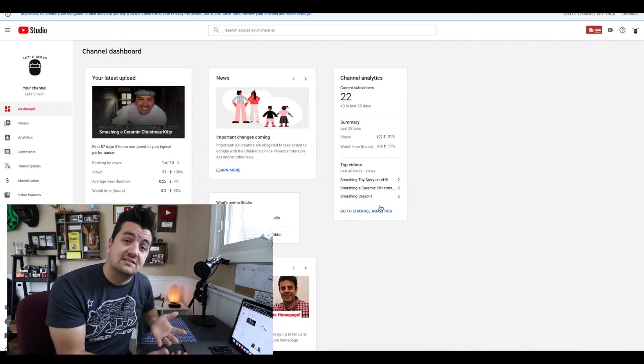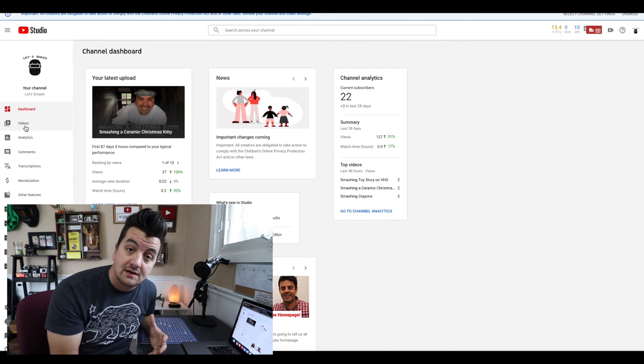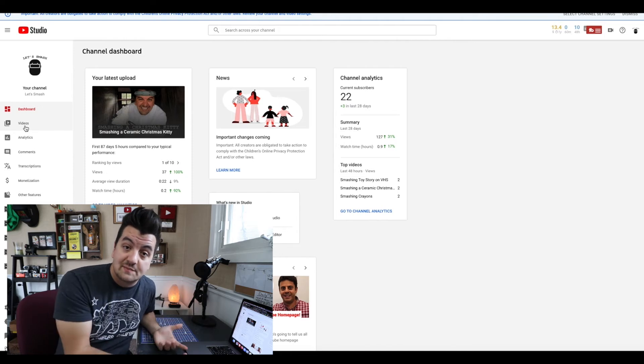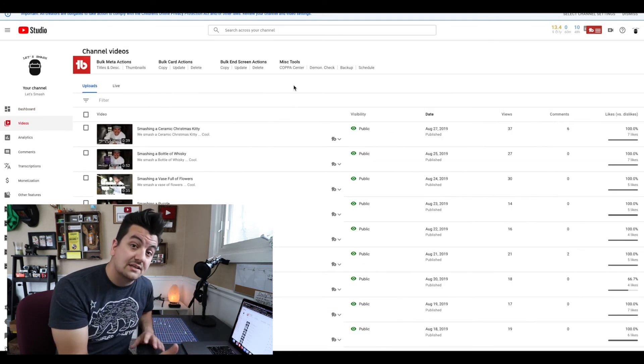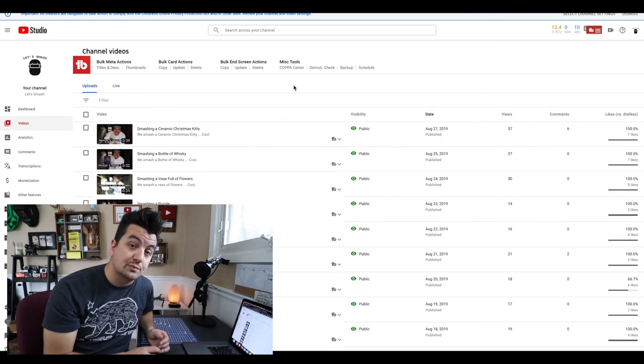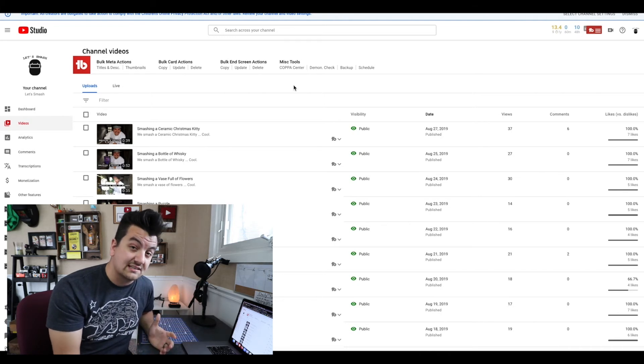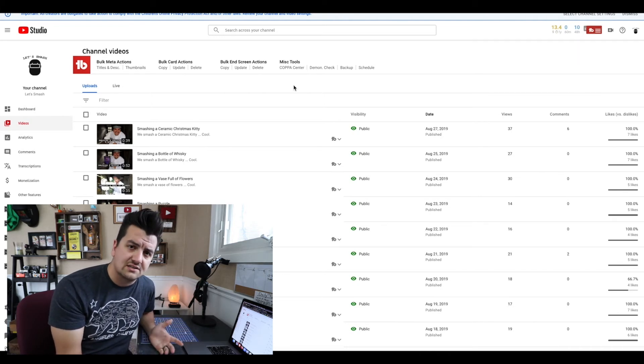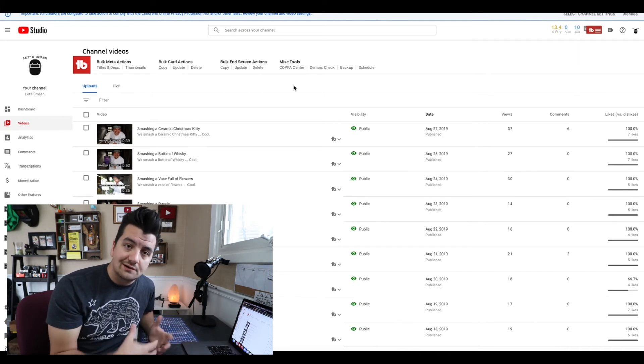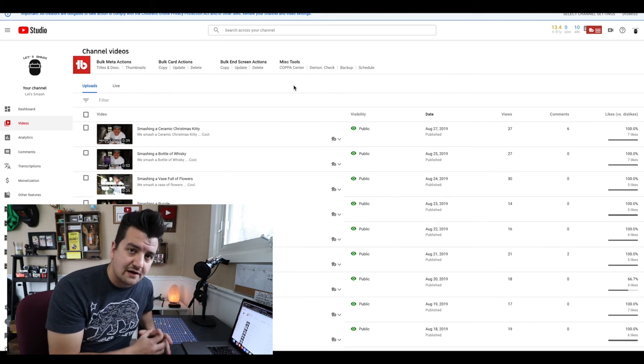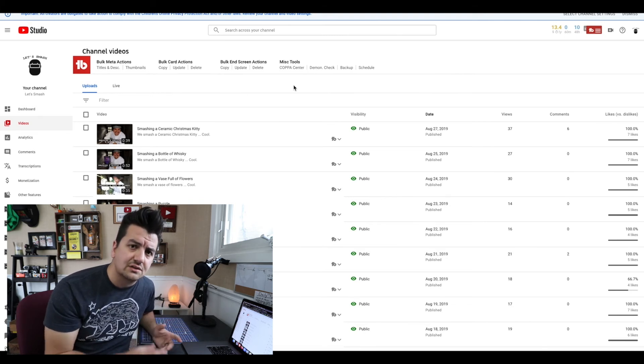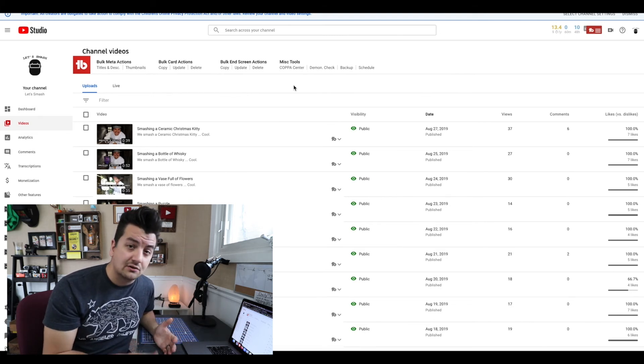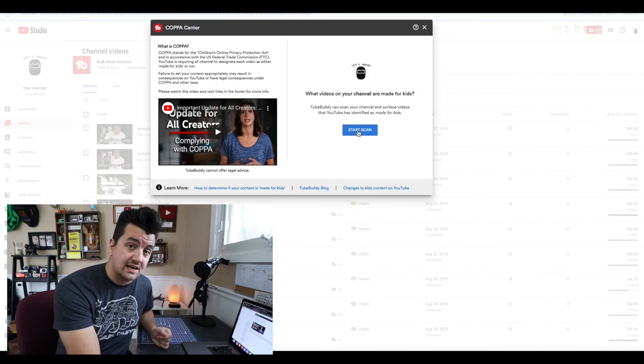This channel is a secret channel that I run with one of my buddies, and what we do is we just set up items and we smash them. I'd be curious to see how this channel is also viewed in the eyes of TubeBuddy and YouTube with regards to kids' content, because there are times that we are smashing toys. But ultimately, it's smashing stuff. So, not necessarily for children, but not necessarily not for children. Let's start the scan.